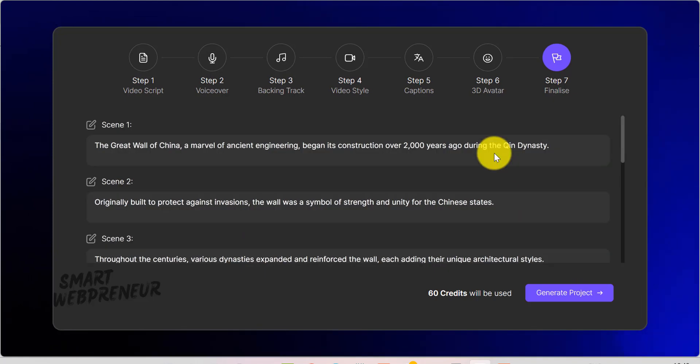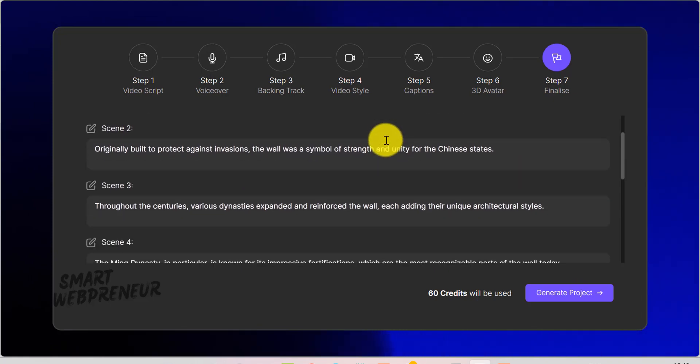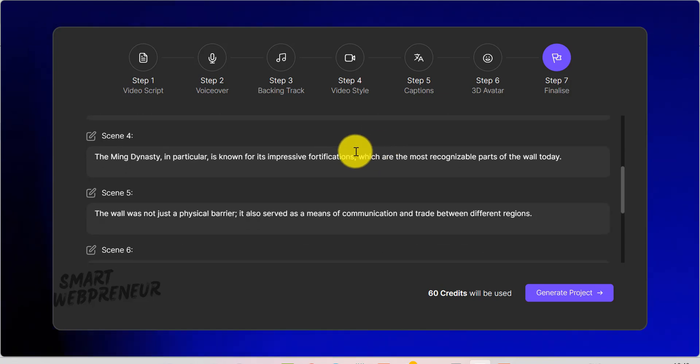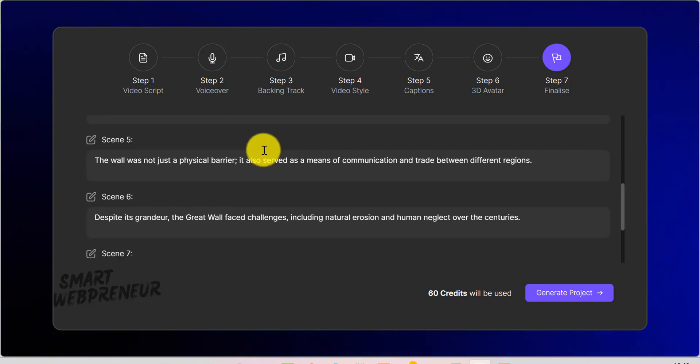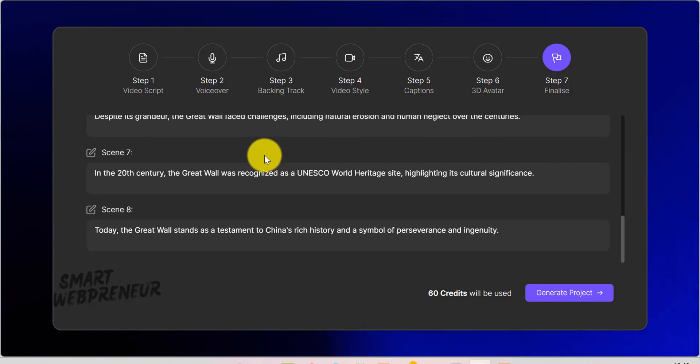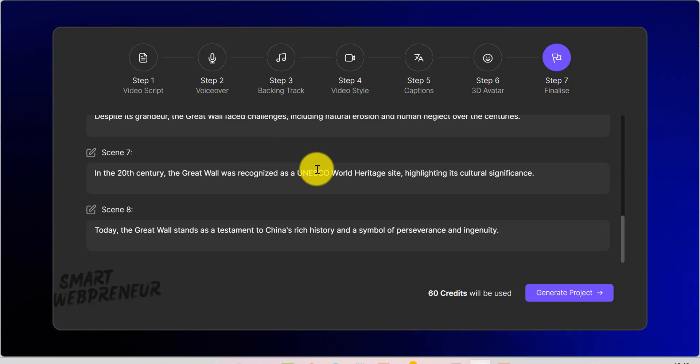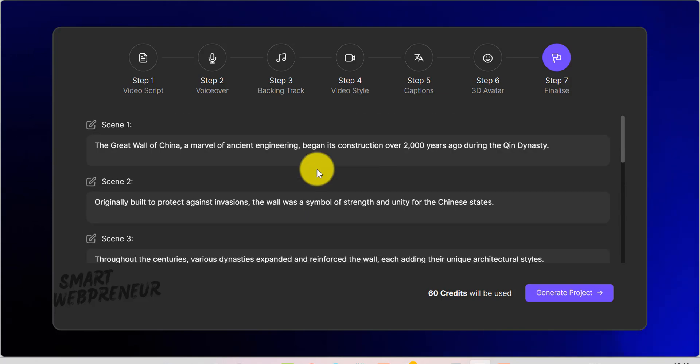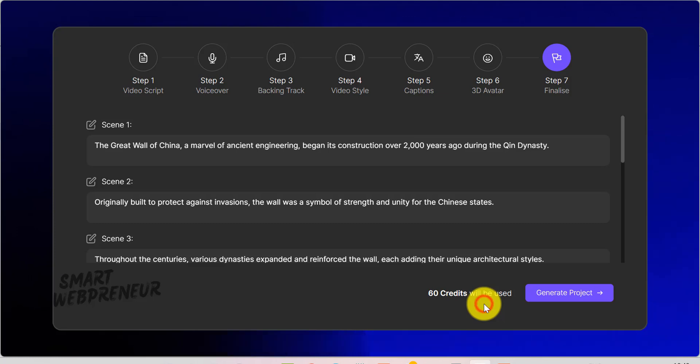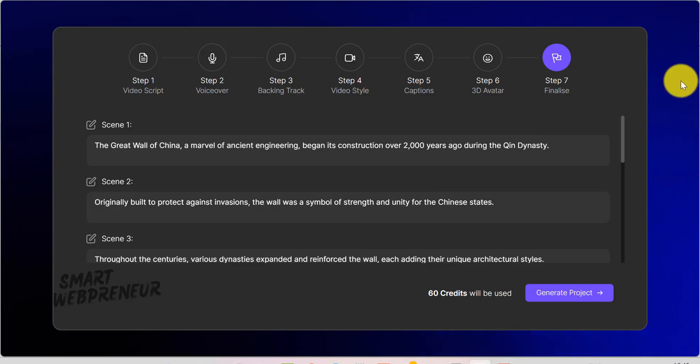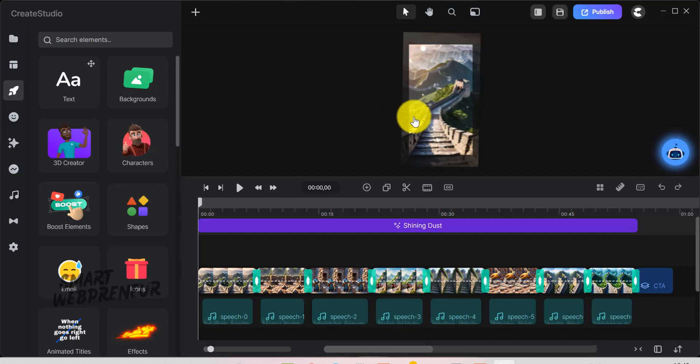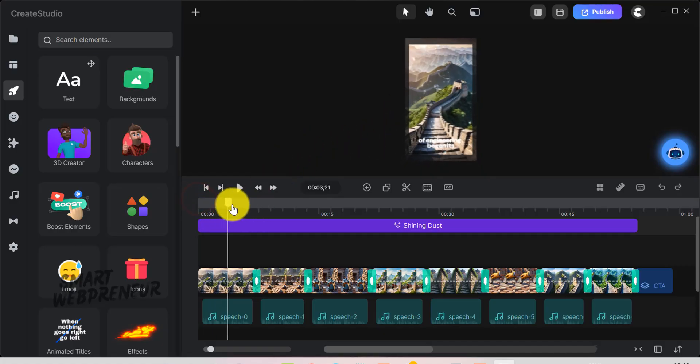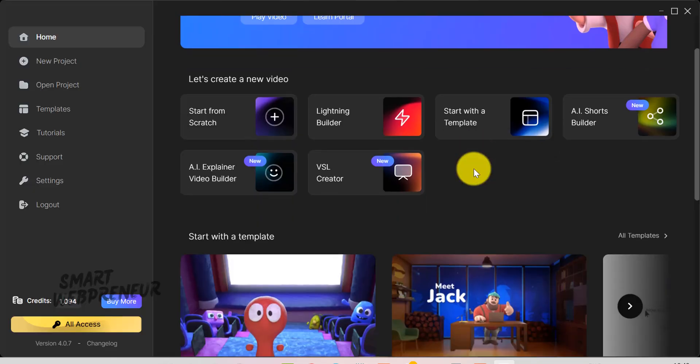In the last step, you'll see the script broken down into scenes, each reflecting the prompt you provided. Review these scenes for accuracy and flow. Tweak any text to better suit your story or brand voice. Once satisfied, click Generate Project. You'll see how many AI credits it will use. When it's done, if you want, you can just edit it right inside Create Studio and then publish it.